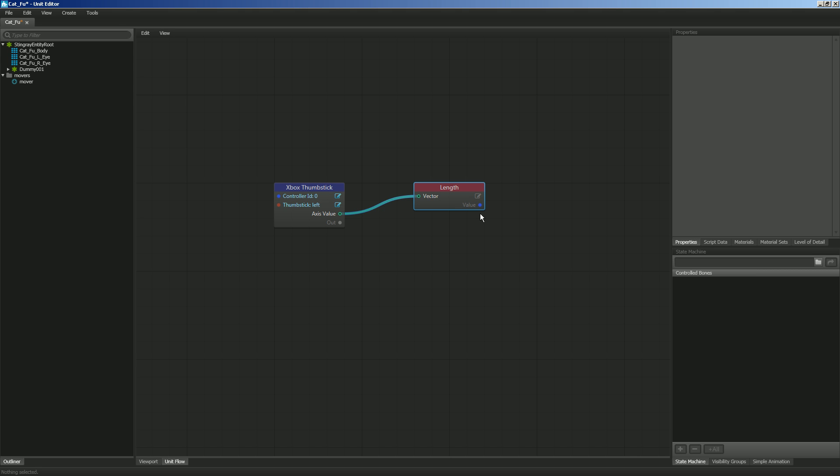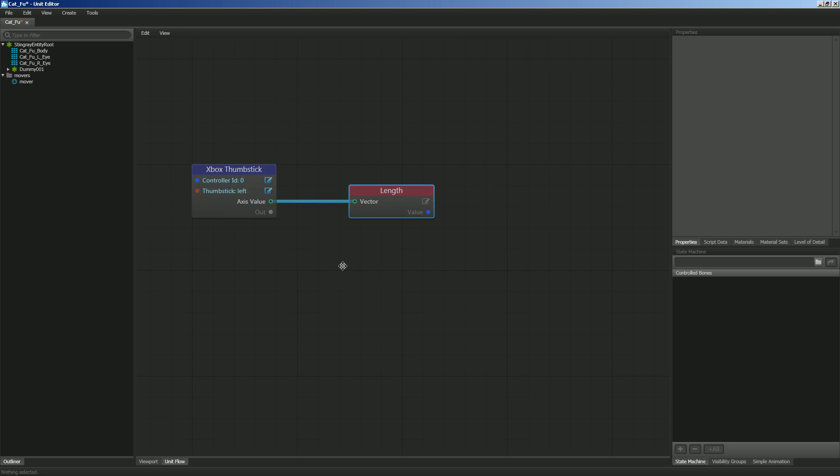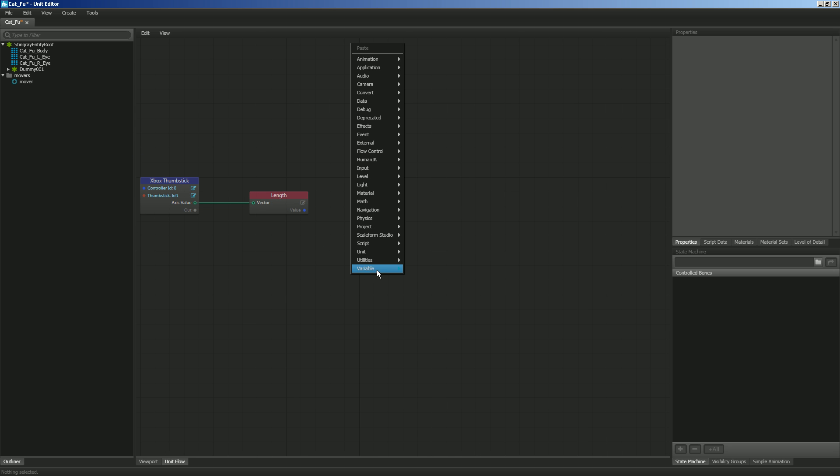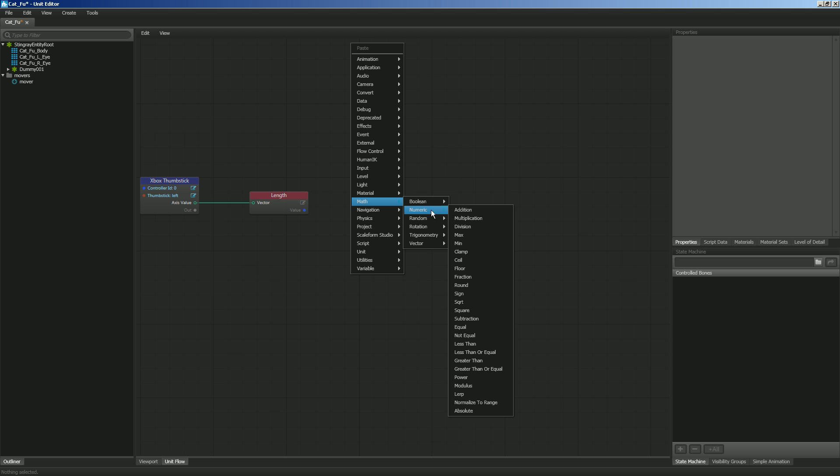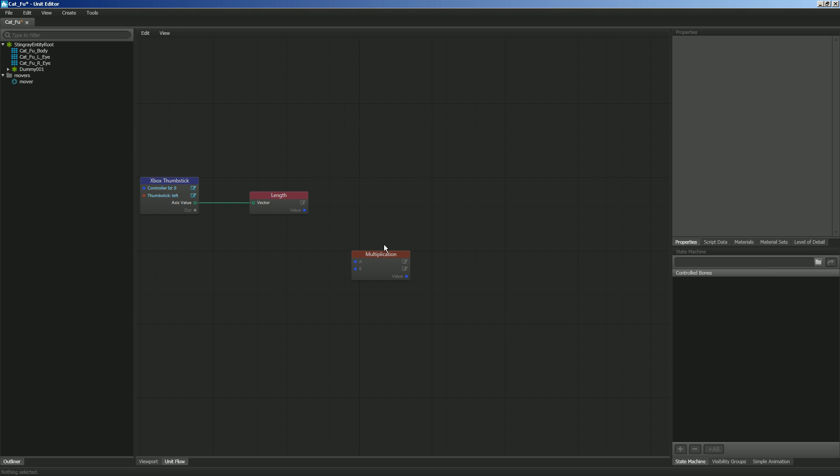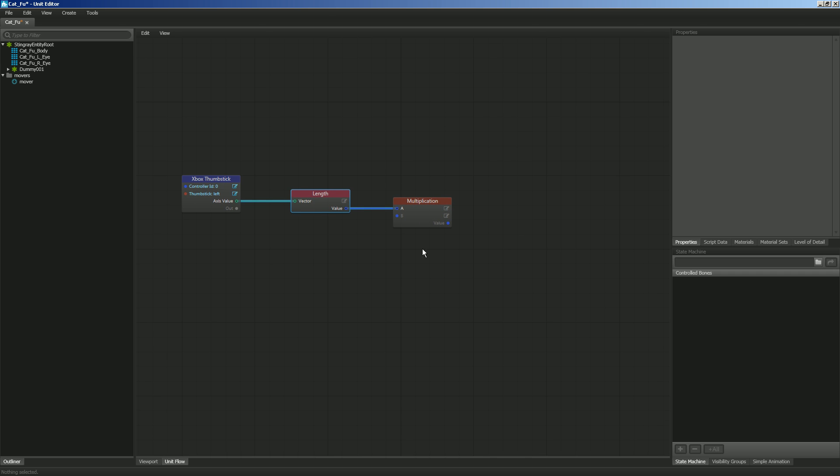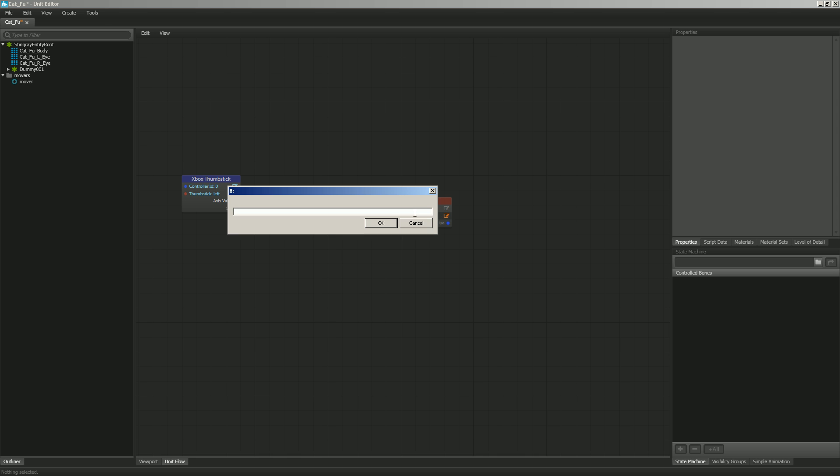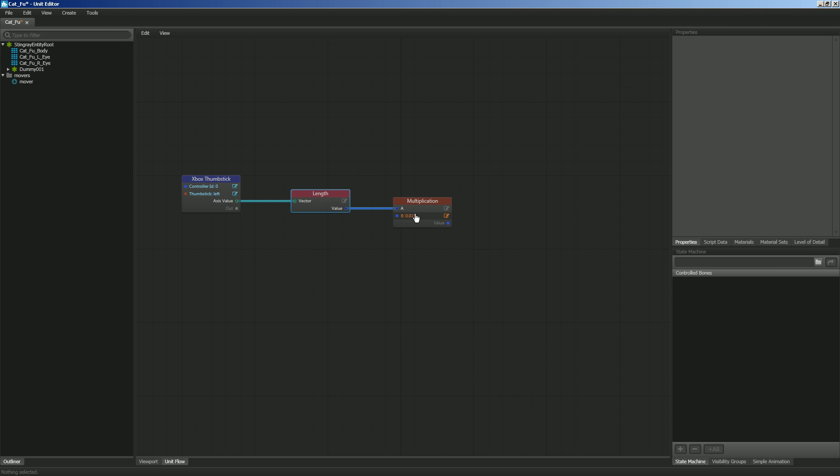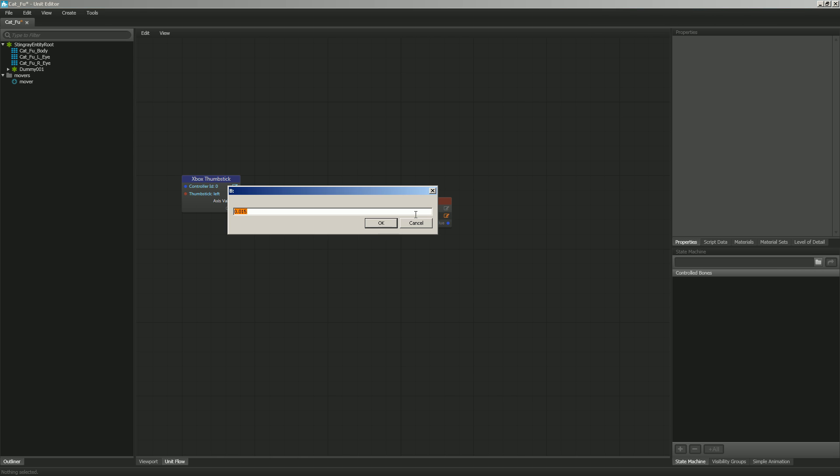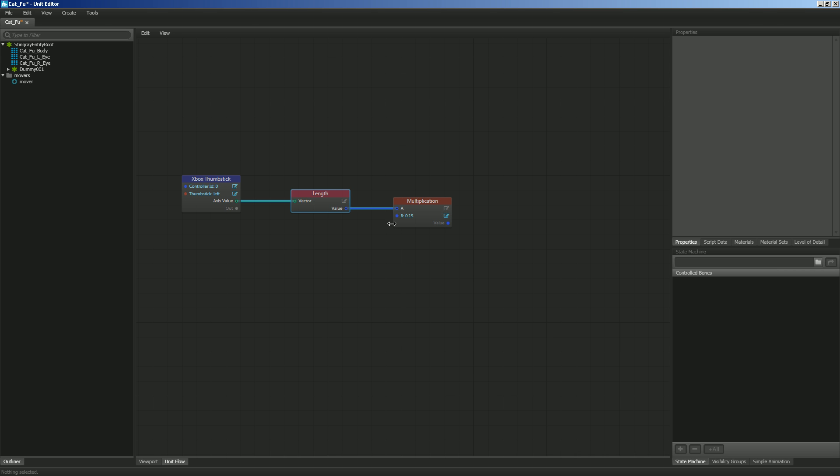So what I want to do now is I want to get the length, and I want to move the character based on a value, which is going to be speed. So with this length, let's go ahead and right-click, and let's go to Math, Numeric, and I want to do Multiplication. So I can hook these two values together because they match in color, and I want to multiply the length of my thumbstick, so if it's being pressed, I want to multiply the value by 0.15. And so with that, let's go ahead and talk about how to get it to move the character.